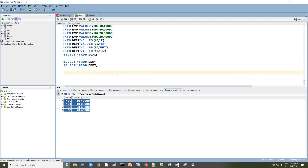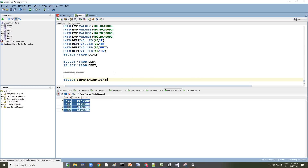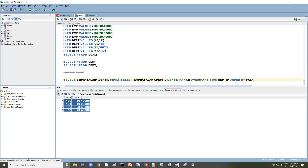Now, to get the employee ID and highest salary per department, we'll use the DENSE_RANK analytical function — as I explained previously. We'll write: SELECT employee ID, salary, department ID FROM employee, and apply DENSE_RANK to get department-wise highest salary.